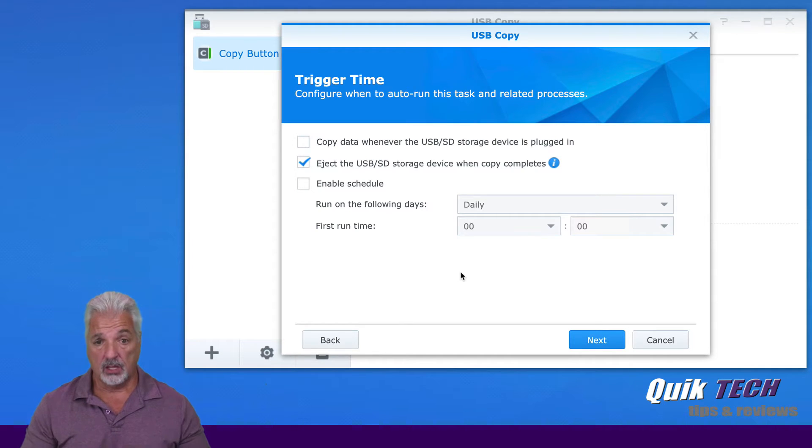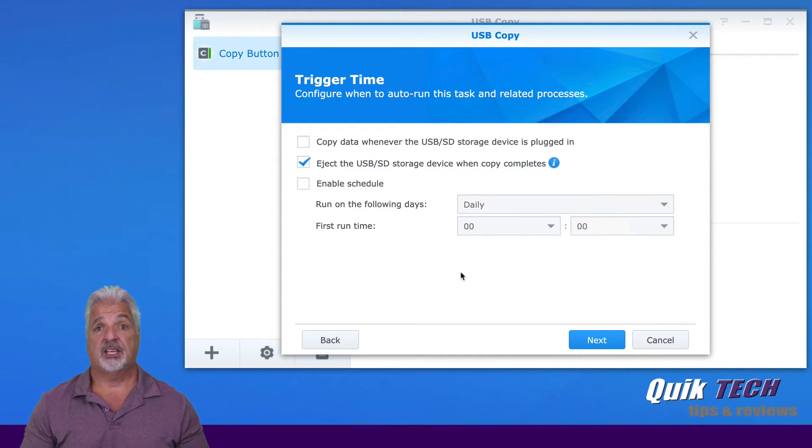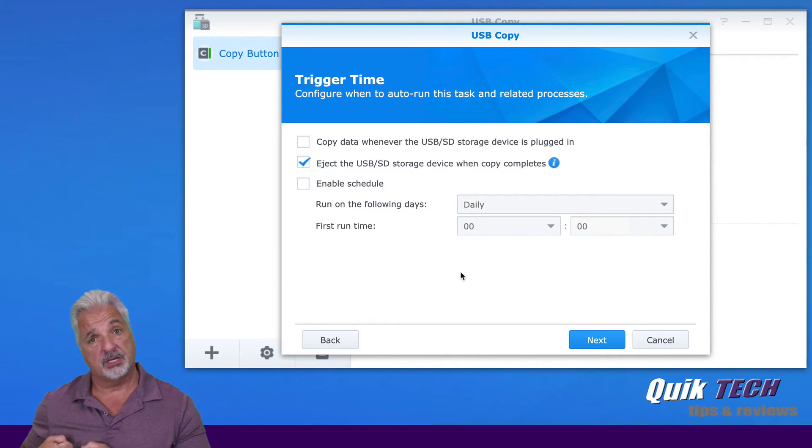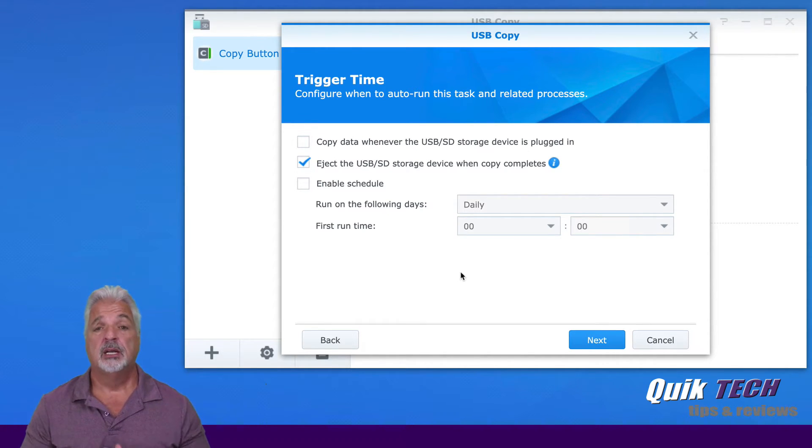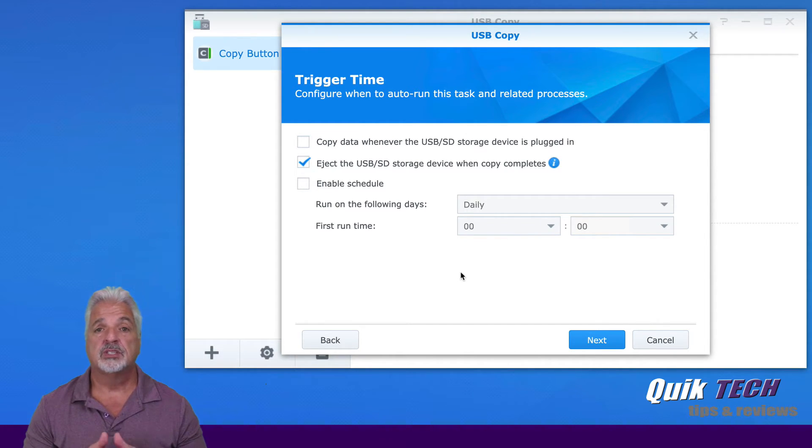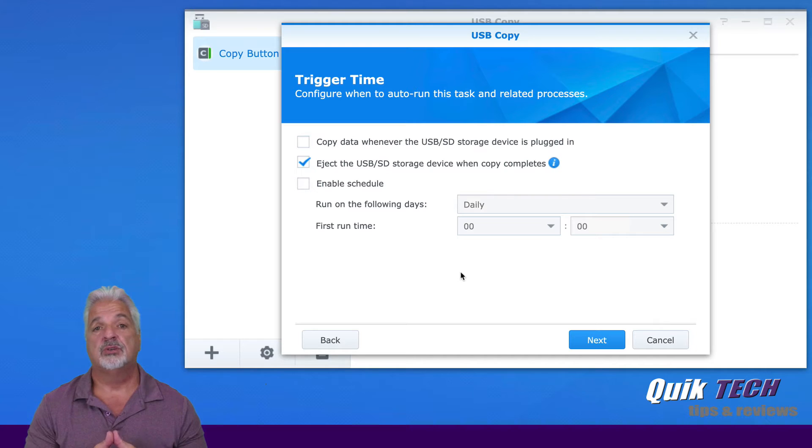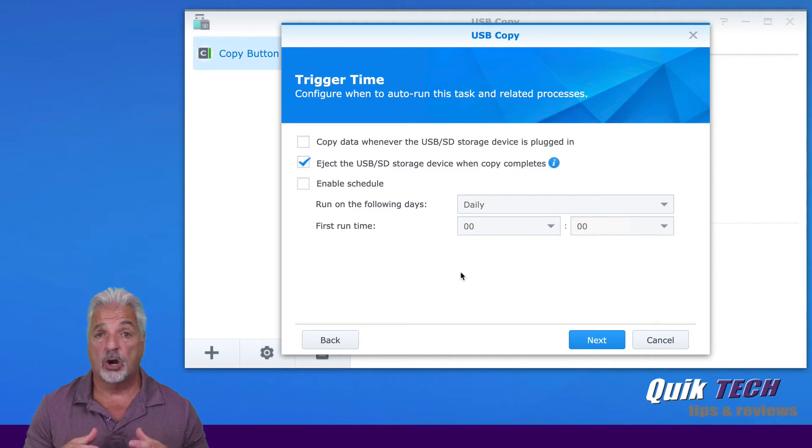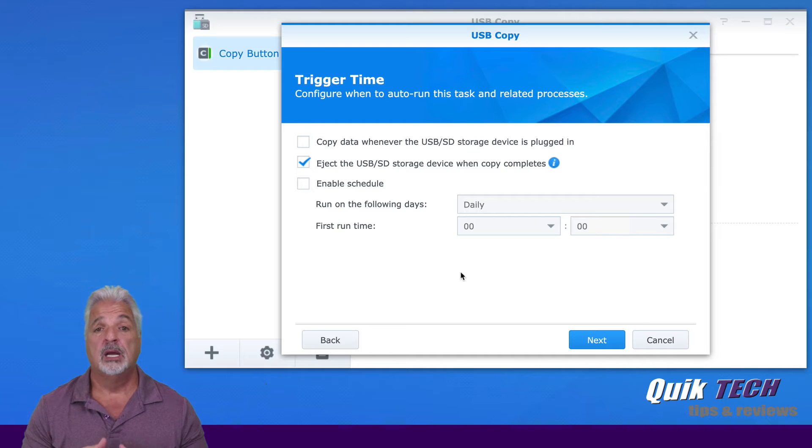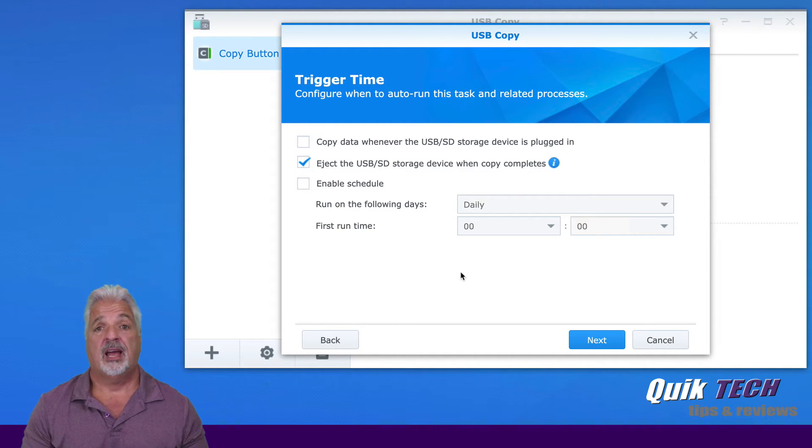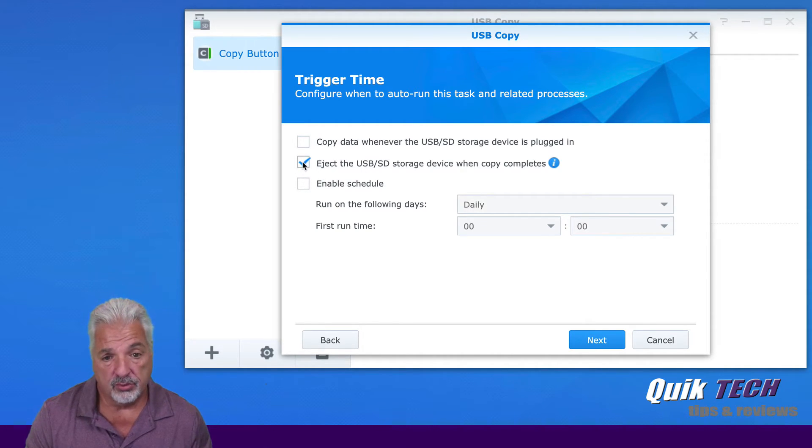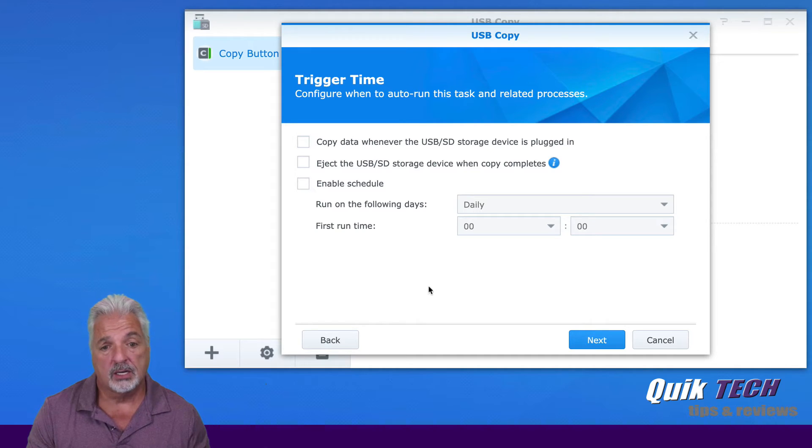I'm also going to uncheck where it says eject the USB SD storage device when the copy completes. Now, you might want it to eject at the end of the task because you might want to take that USB drive and store it in another location. For this case, the USB drive that I'm using for the purpose of this video is also a drive that I use for my time machine backups. And it's always connected to the Synology unit, so I don't want it to eject after the task runs. So I'm going to remove the check mark.